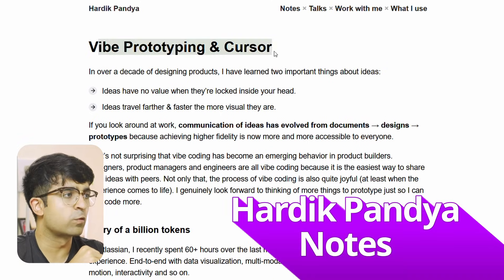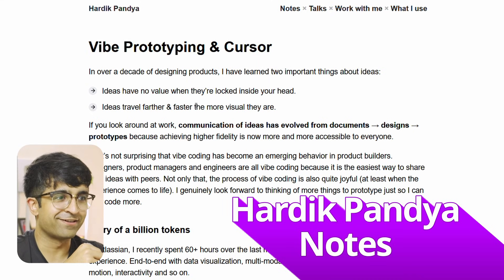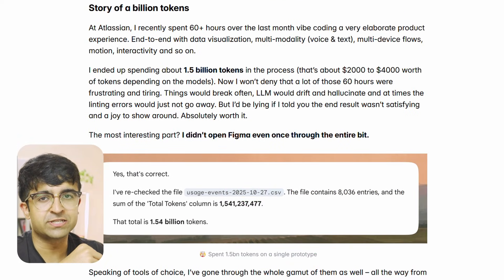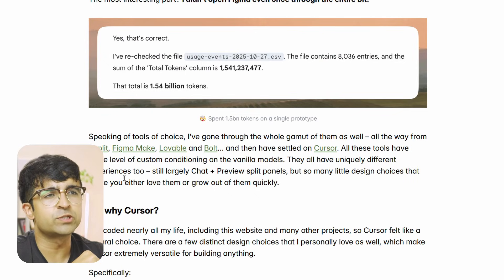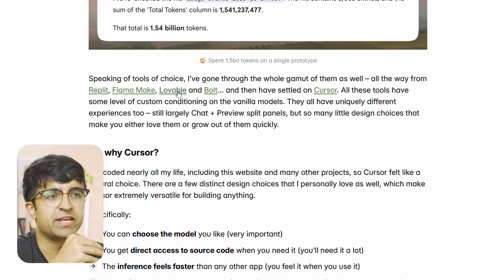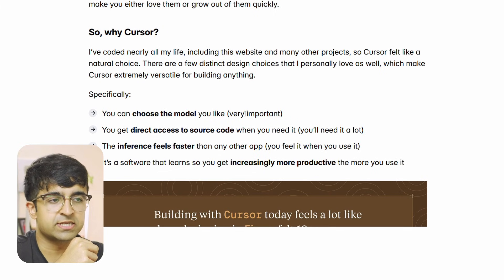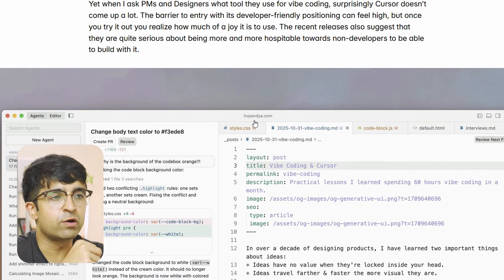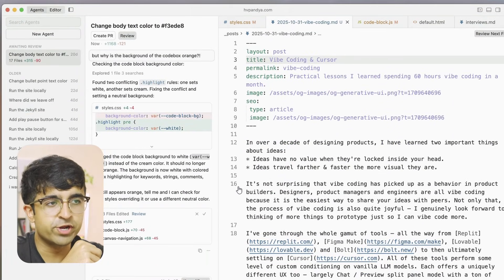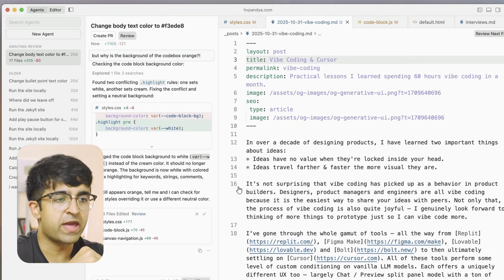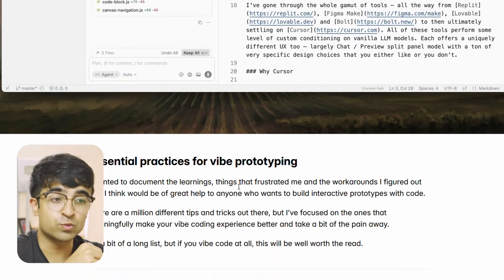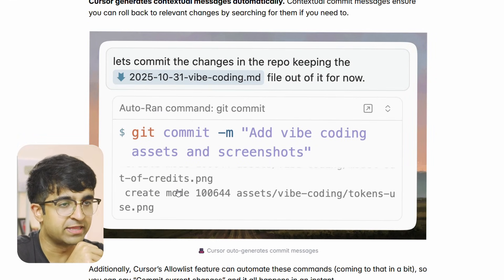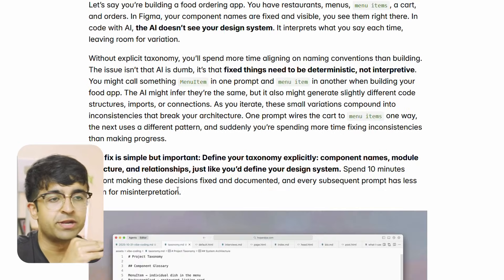Hardik Pandya — not the cricketer, the designer and UX designer — has been doing a lot of cool stuff. He does talks and sessions online, and his website HVPandya.com came up recently and I just had to share it. He has an entire page dedicated to vibe coding that takes you through how he uses Cursor for this. It really helps you see how he's built a restaurant order dashboard using one of the most famous AI tools out there. You're learning the tool as well as how you can create something cool like an actual working prototype or working app. It covers both agent mode and editor mode.